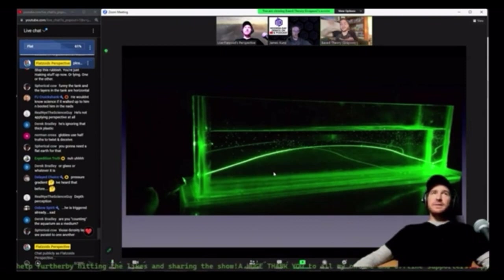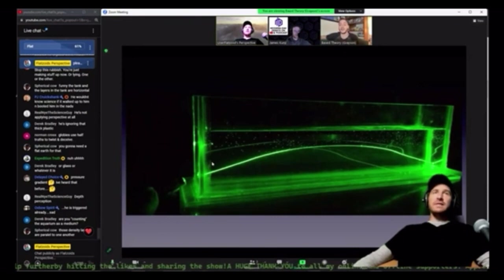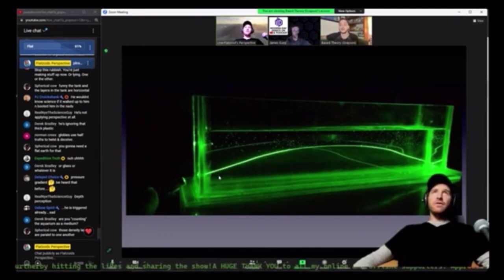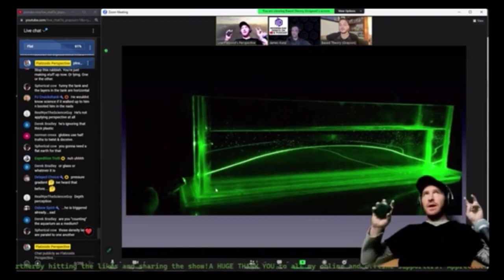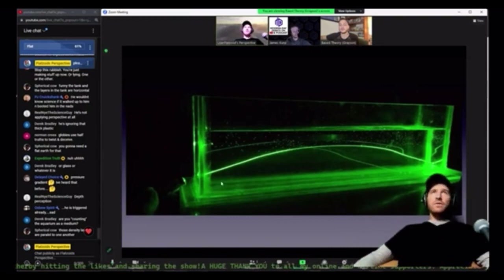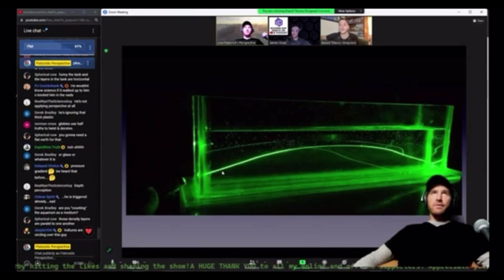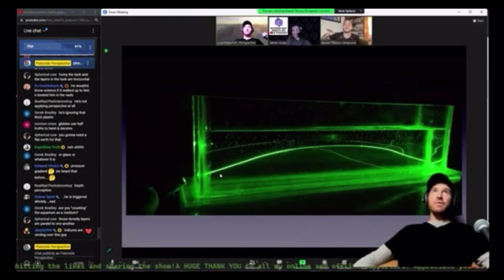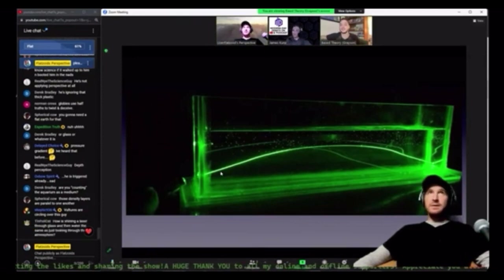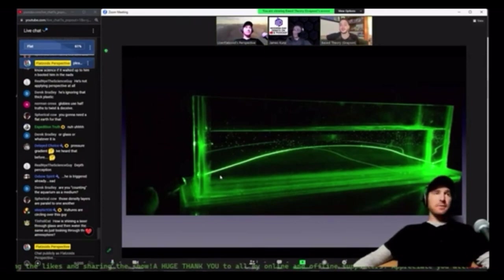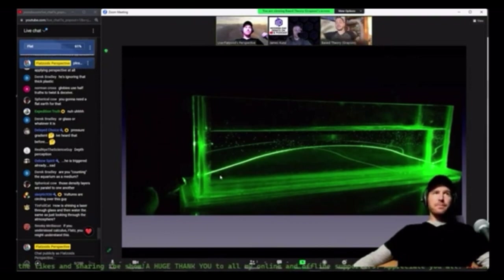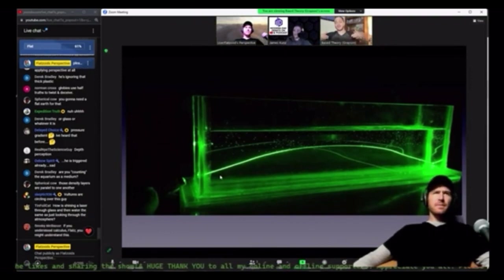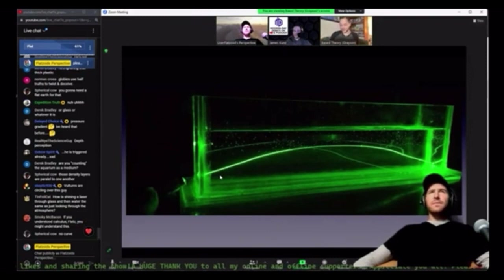Again, it's bending through the water. No, your demonstration is not demonstrating light refraction through the atmosphere because you are showing three different media. You're not changing the medium in the atmosphere. The medium is changing density as a function of height. That's just a factual piece of information.